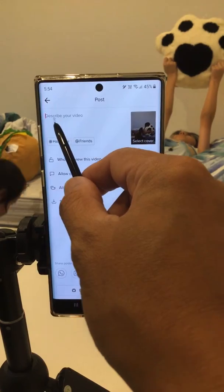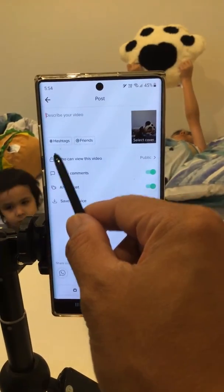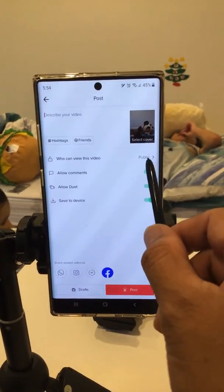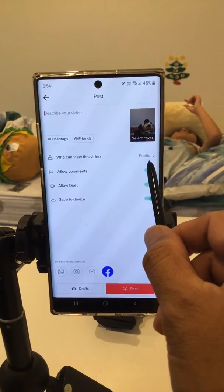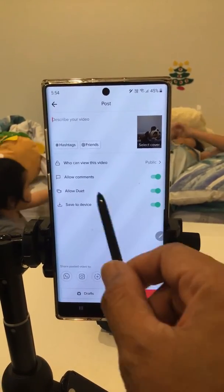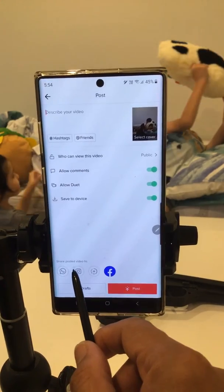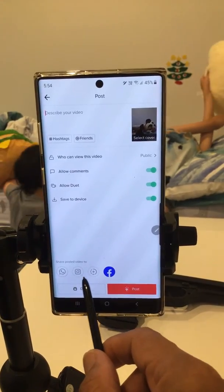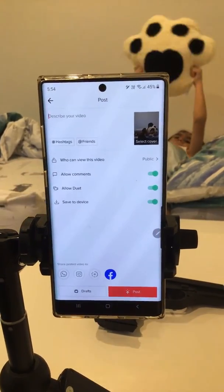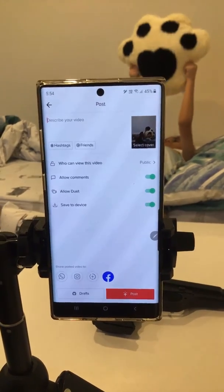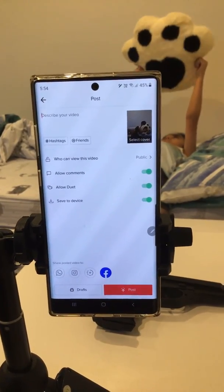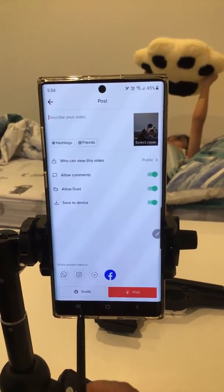You can describe your video by adding a caption and hashtags. If you don't want the public to see your video, you can change it to private only. You can also connect your TikTok to your other social media accounts. When you're ready to post, click the post button, or click draft to save it.